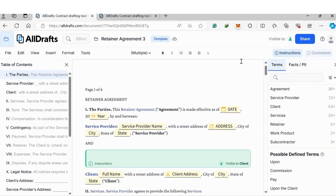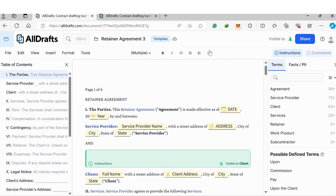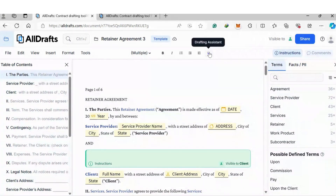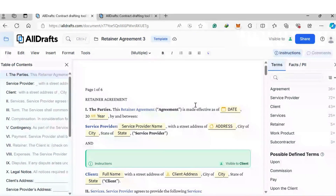The third option you have is using the AI drafting assistant. If you click Drafting Assistant here, you can ask AI to draft the outline. Then once you have the outline, you can use the clause bank and the templates to fill out the document.